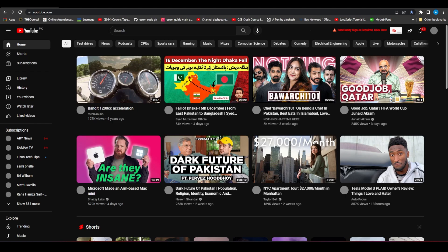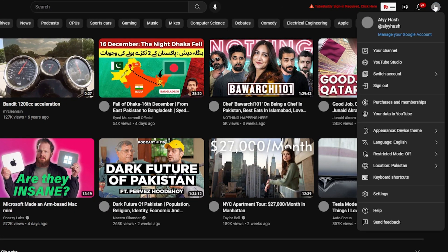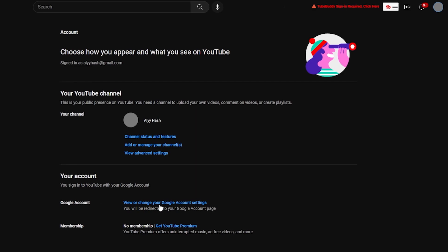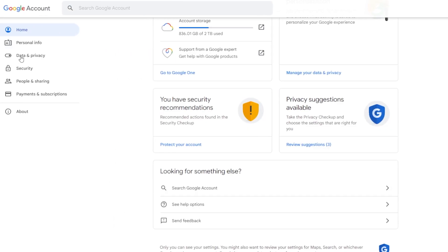The best process to enable that is to simply click on the top right on your channel, then click on settings, then simply click on 'View or change your Google account settings', and then click on 'Data and Privacy' on the left side.